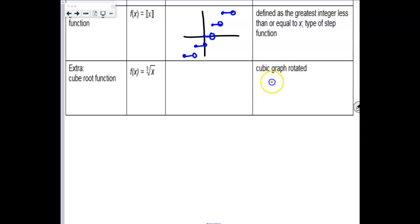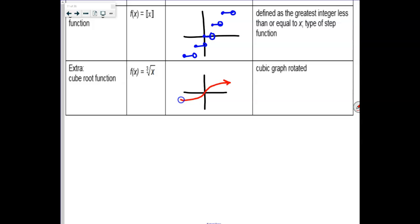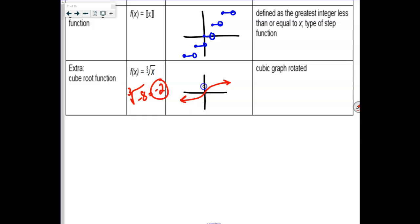The cube root function — it's the cubic function but rotated. The reason we're allowed to go negatively this time is because you can take the cube root of negative numbers: the cube root of negative 8 is negative 2. So this function continues on into the other quadrant, as opposed to the square root which couldn't.